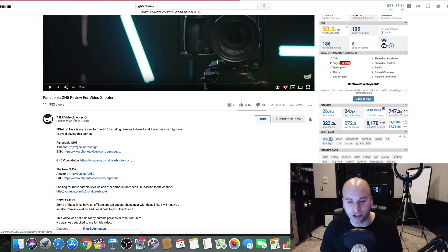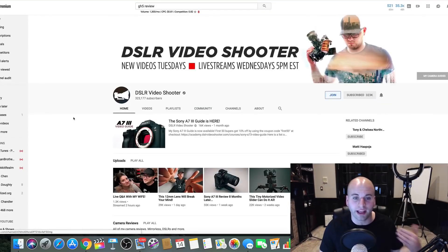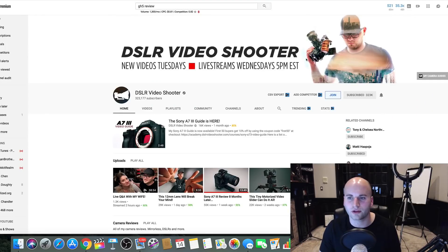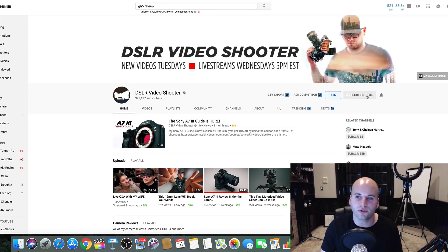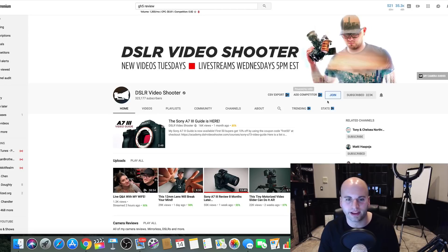DSLR Video Shooter, this guy's name is Caleb. He has over 300,000 subscribers.